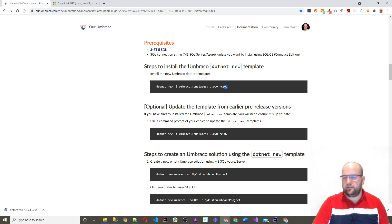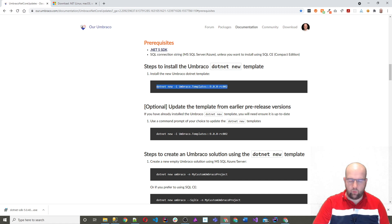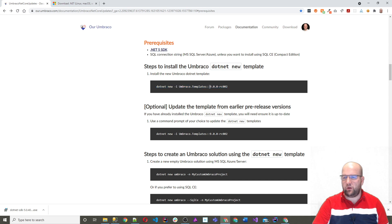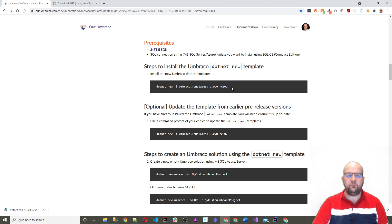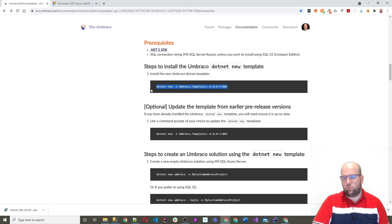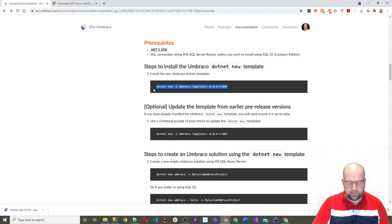Next, what we're doing is installing the Umbraco templates. It's got this versioning after it as well, just to indicate that it's the release candidate version two. And where you do this is in the command line.